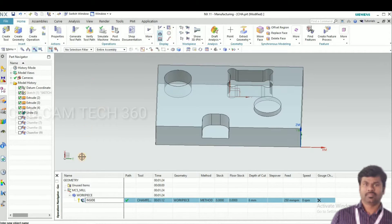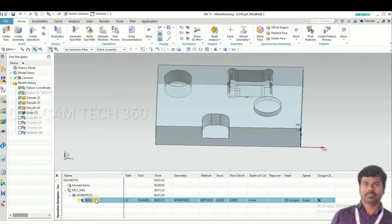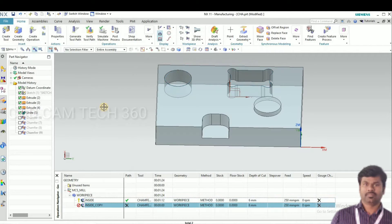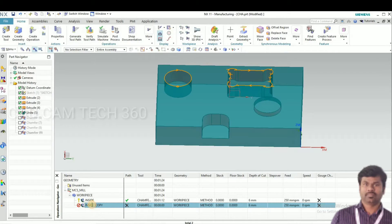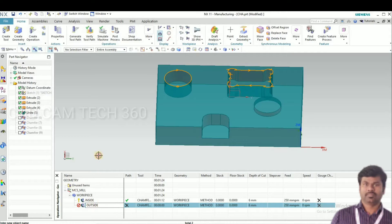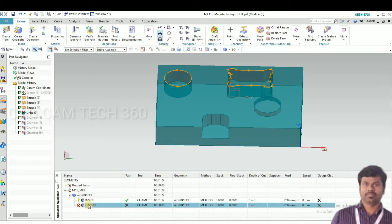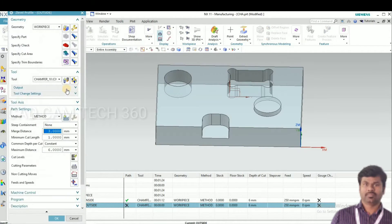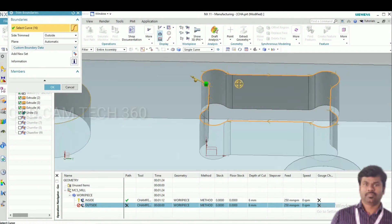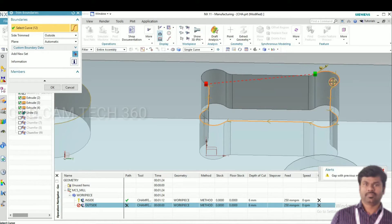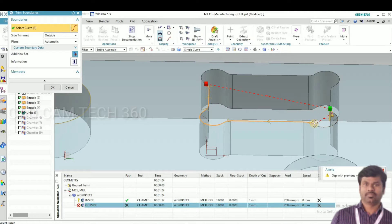This is the inner. Now I am going to make outside chamfer. Go to window, deselect this curve. For deselect this curve, press shift key and select one by one.